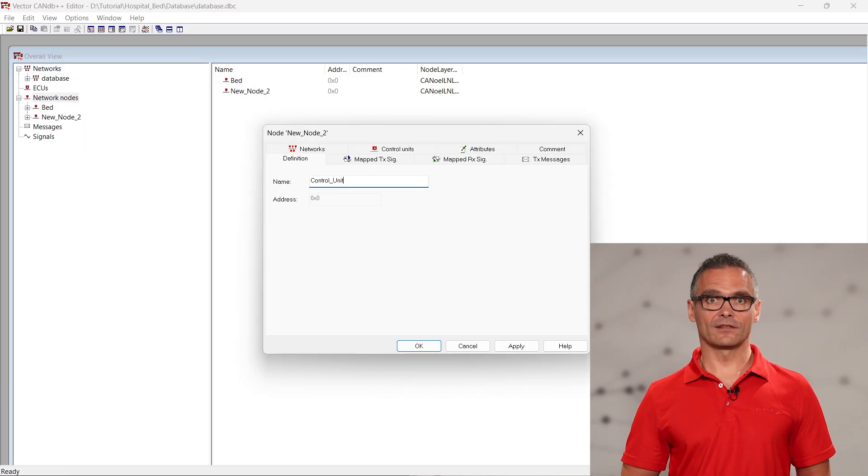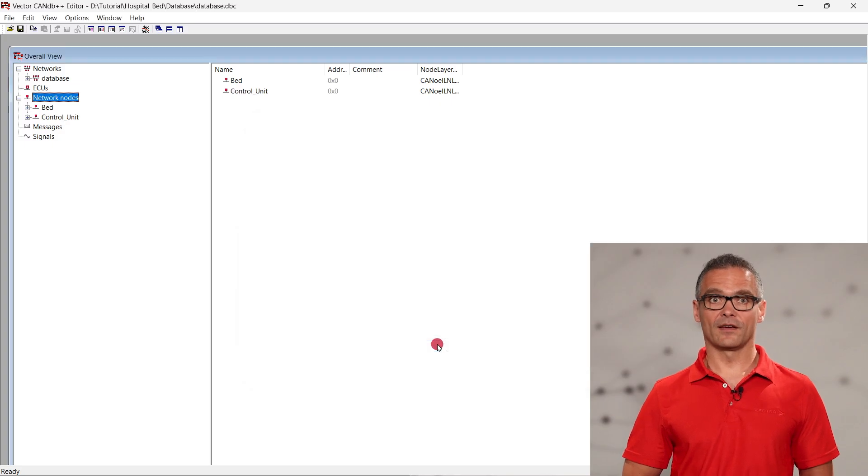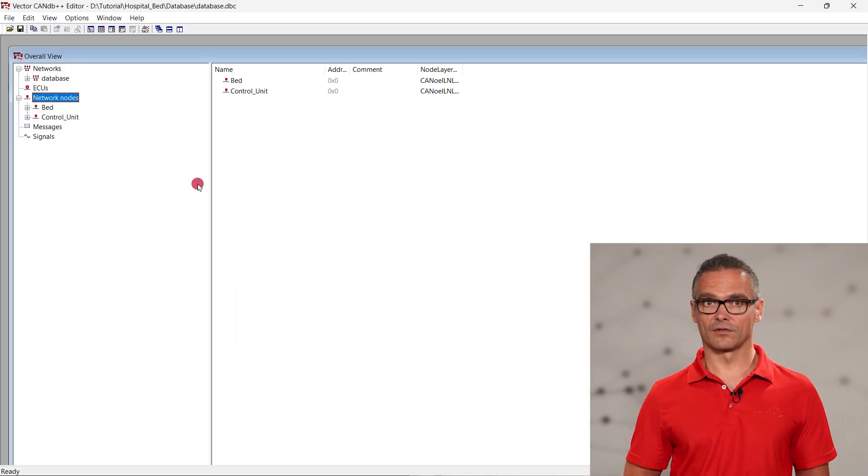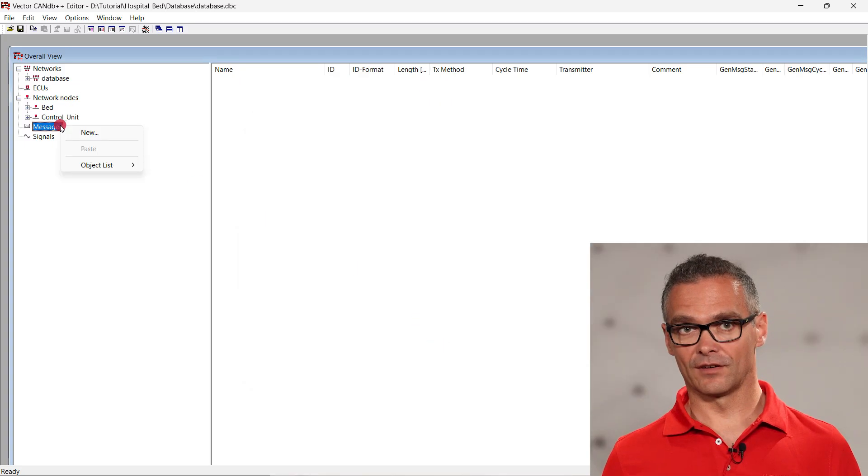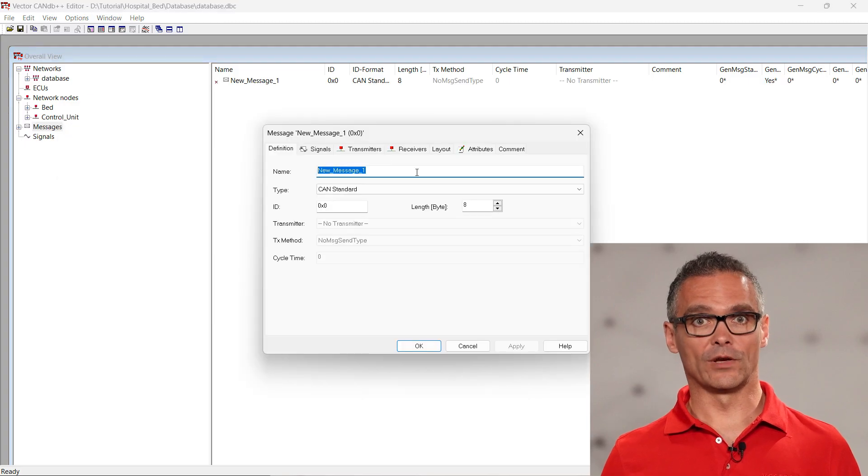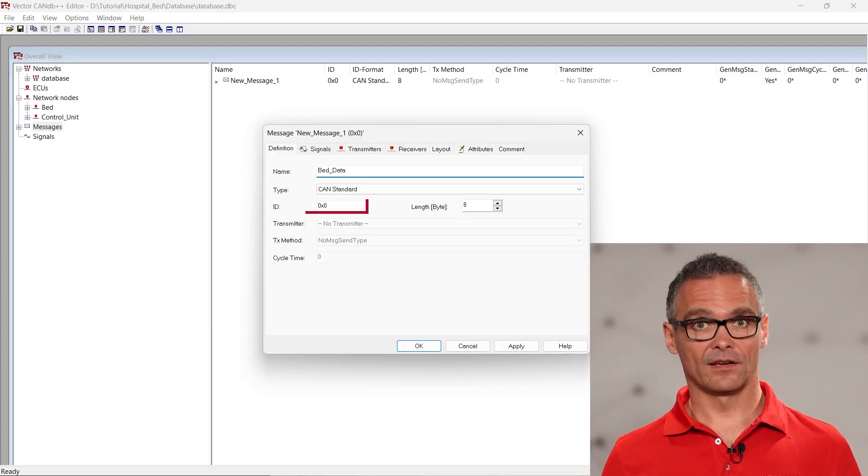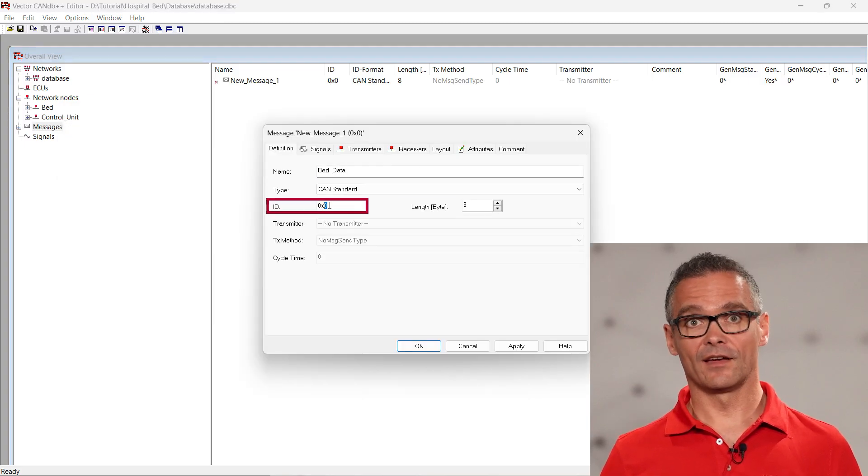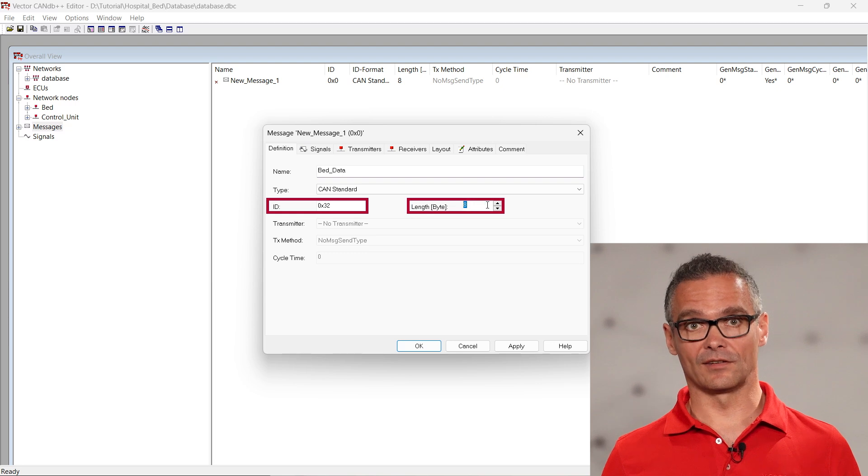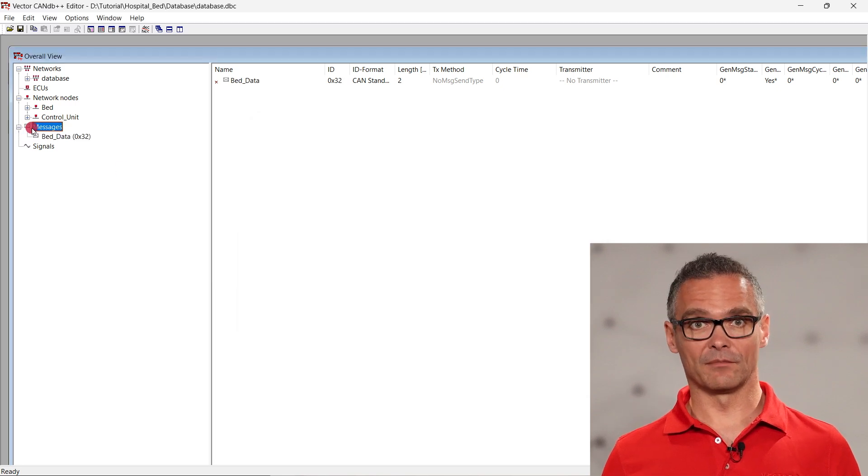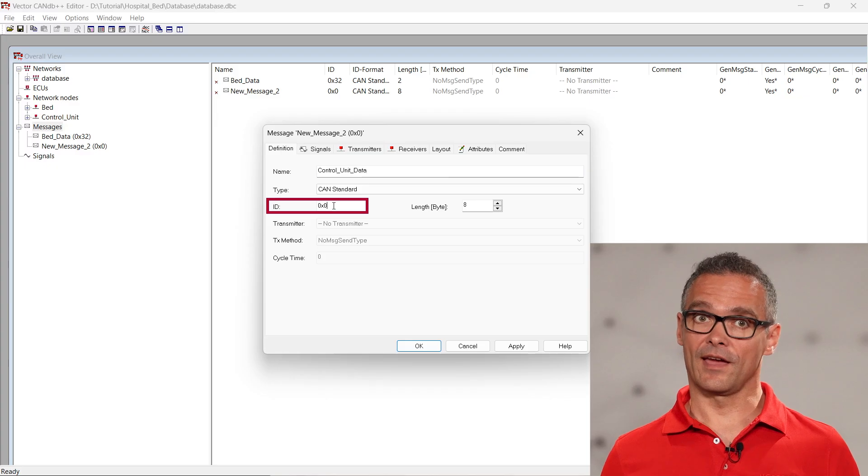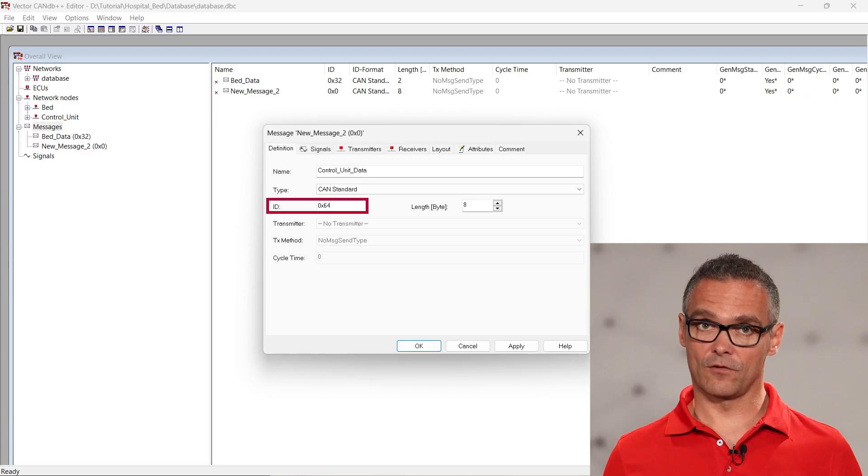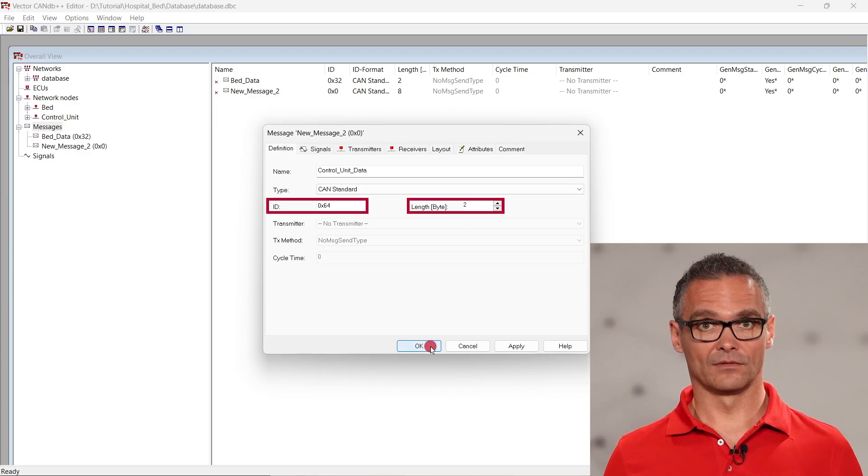Then we create the messages received by and transmitted from the nodes. Right-click on messages and select new. We name the message bed data and give it the id hex32 and the dlc2. Repeat the same with control unit data with id hex64 and the dlc2.